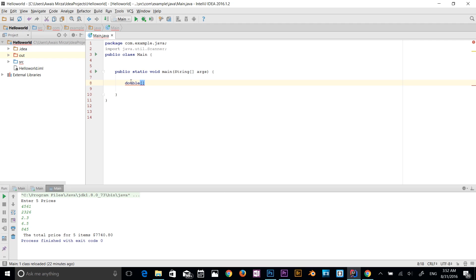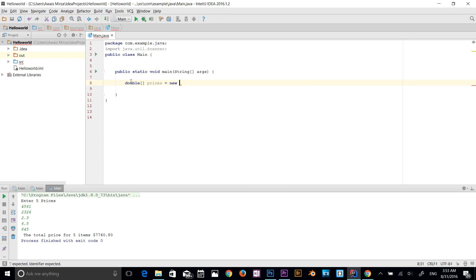I'm going to name the variable prices — I'm making a grocery list program. For example, if you have 100 items and you're not using an array, you'd need to create a hundred string variables to store item names and another hundred variables to store their prices. Arrays solve that problem.